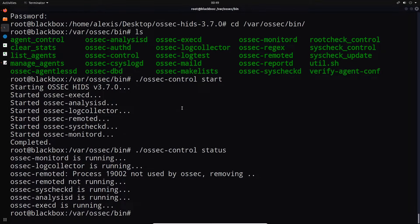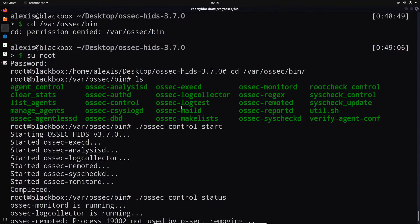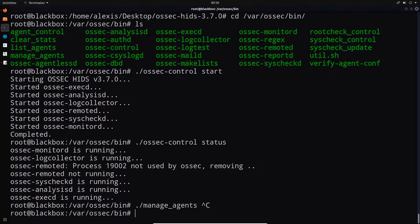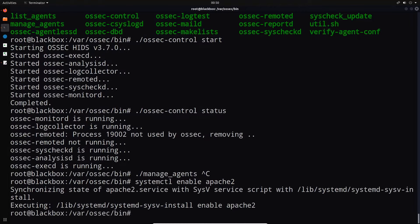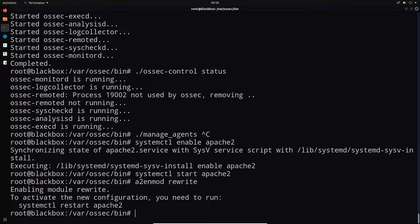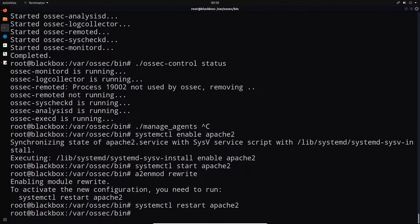Before installing agents, let's install the web UI. Since we installed Apache, I run: systemctl enable apache2, then start the service, then enable the rewrite module with: a2enmod rewrite, then systemctl restart apache2. Now we can install the web UI. I navigate into the /tmp directory and clone the OSSEC web user interface repository with git clone. Once done, I move the ossec-wui directory to /var/www/html.